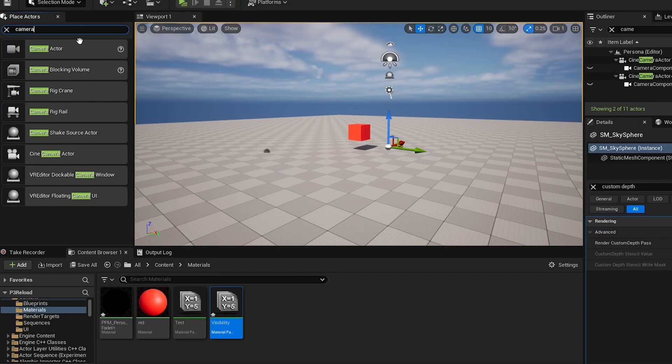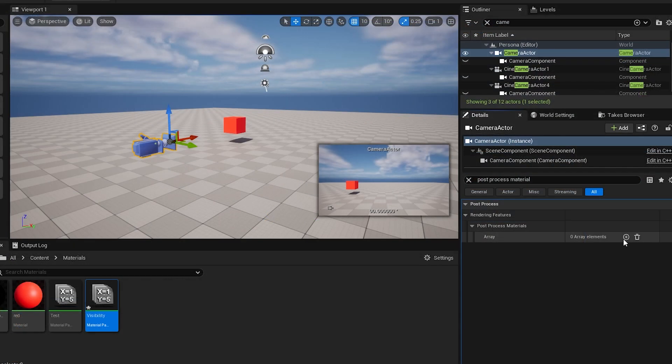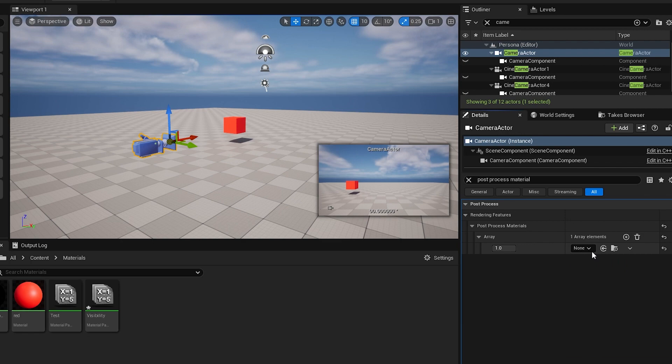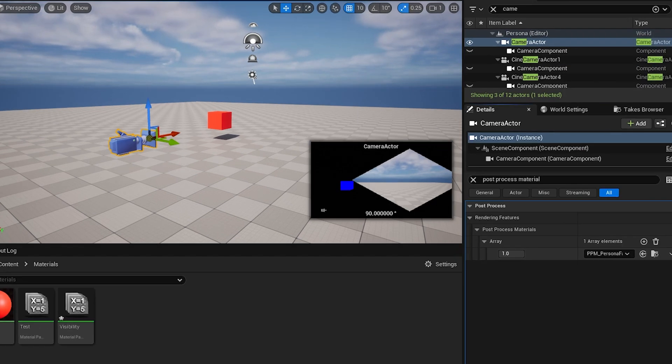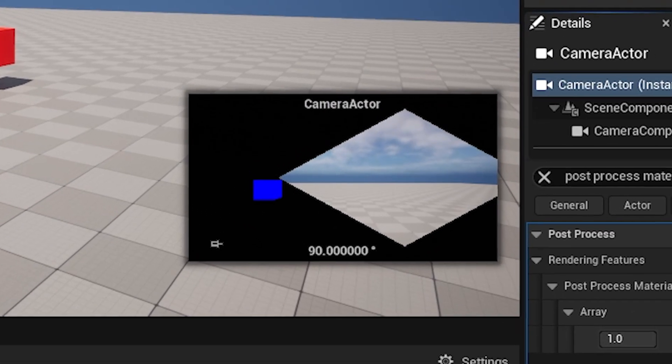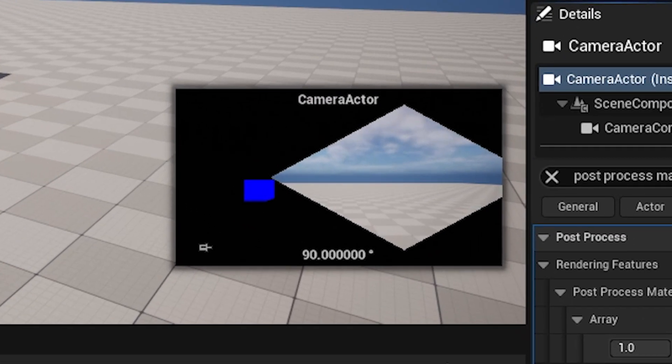See it happening on the camera, create a new camera, find post process material in the search bar, then add a new material to the array and select the material you've just created. You'll see the camera is now displaying the cube in blue and the world in black until you crank the radius up high enough and then you see it normally.